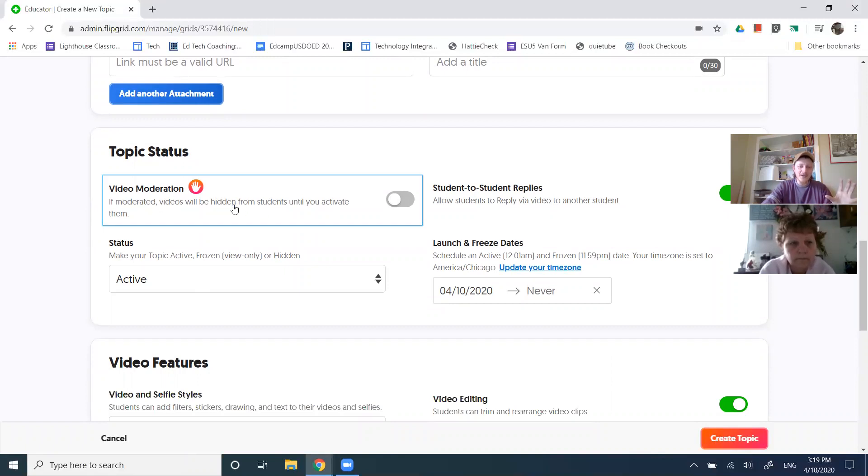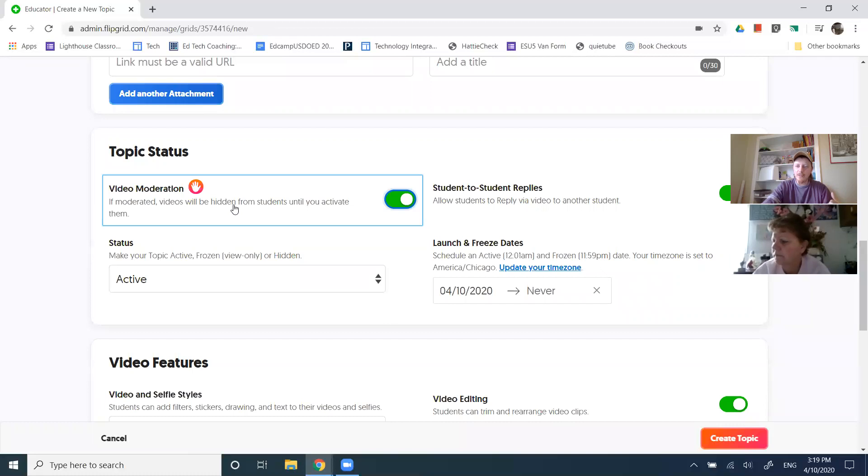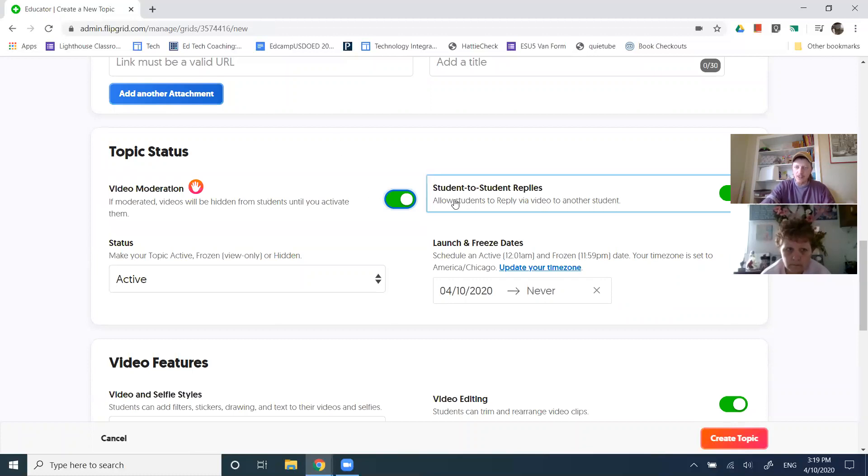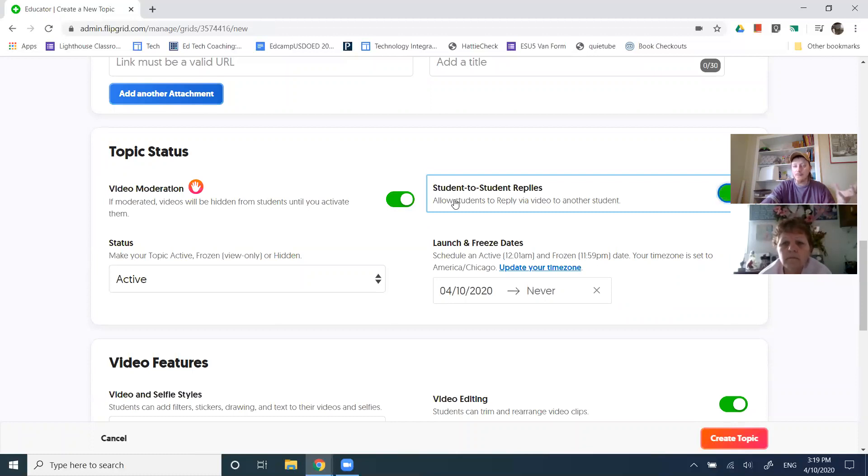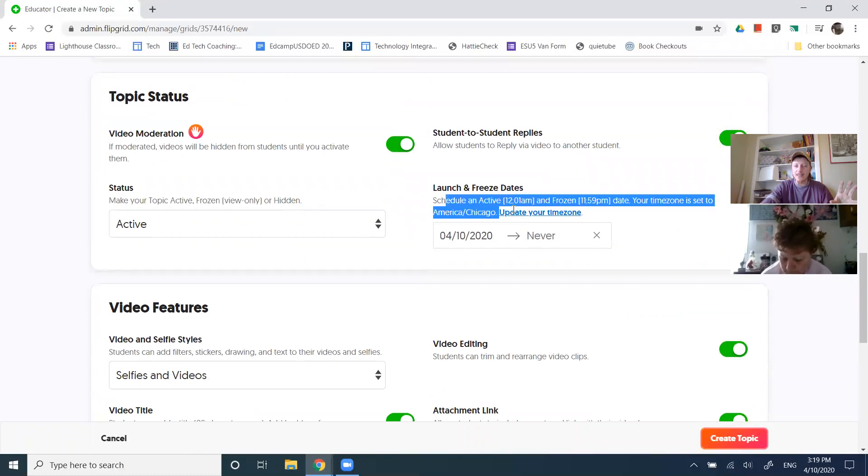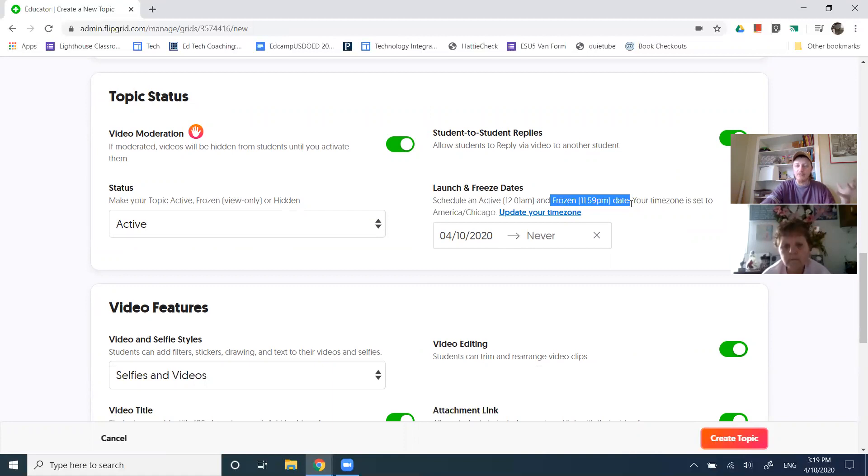So video moderation. Are we worried about students saying something inappropriate? And if the answer is yes, then I recommend turning this on. That means that I have to approve the video before students are able to see each other's responses. Also here is where the default is that students are able to respond to each other. If you don't want that, then we can turn it off. If you do great, we can leave it on. I can also tell it that it's going to be scheduled. That you're going to be open on from here, and then it will be frozen. Students won't be able to access it anymore after this time.